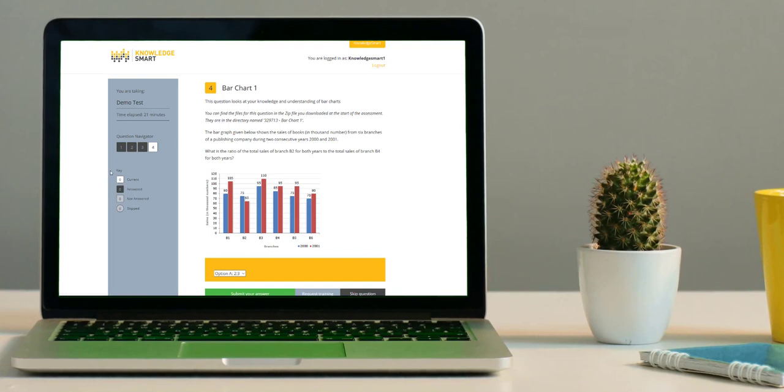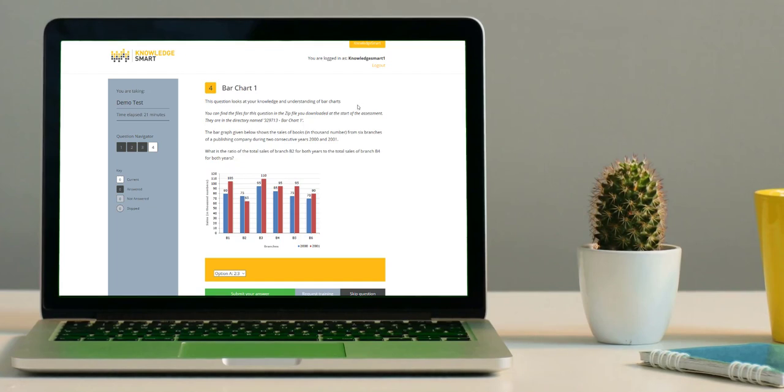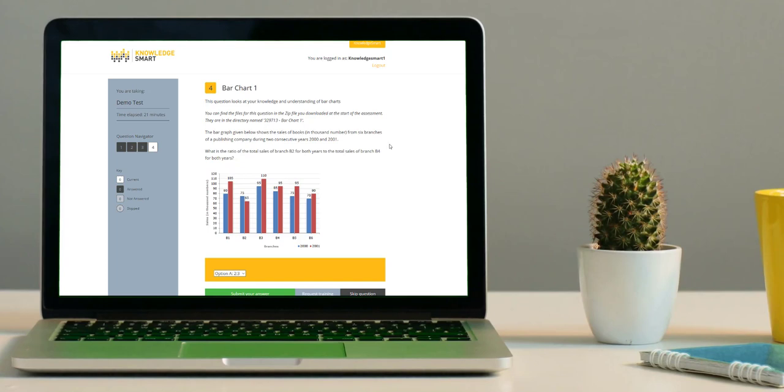At the top of the screen, you will notice the question number followed by the question name and a brief description of what the question is about. This is then followed by information regarding any data sets needed for this question. Below that is the question wording, and this is also where you'll find any images that might be linked to the question.